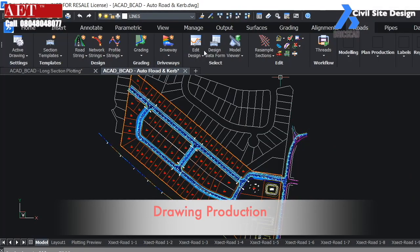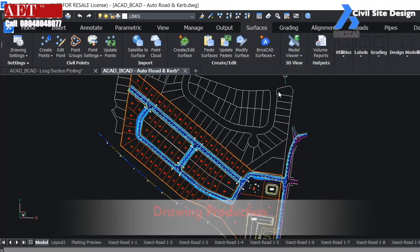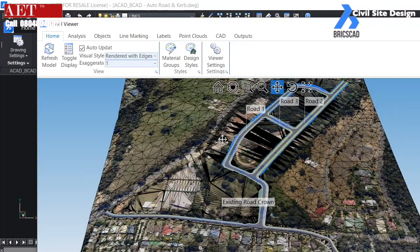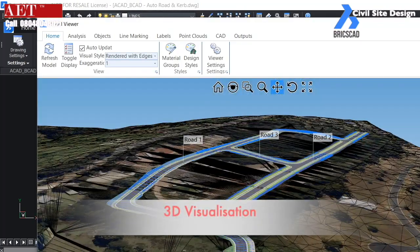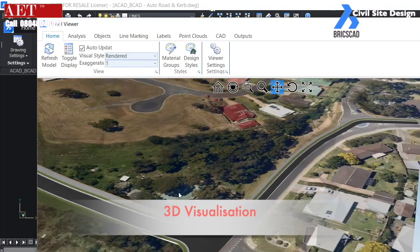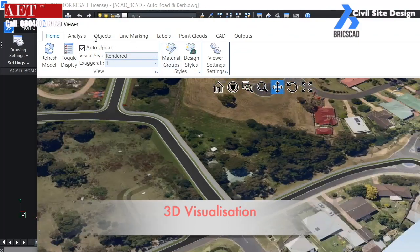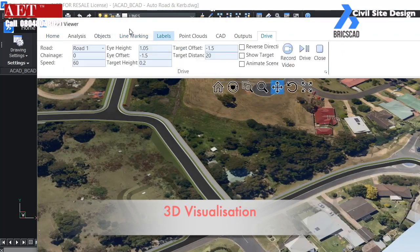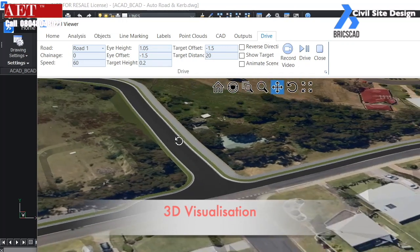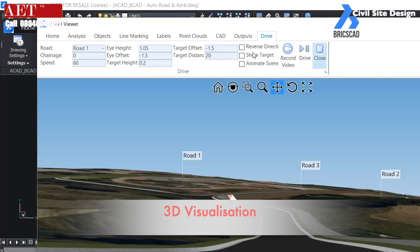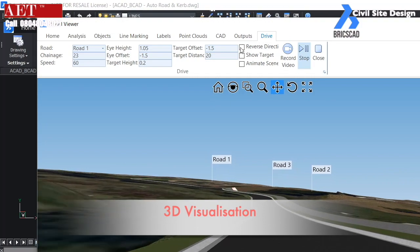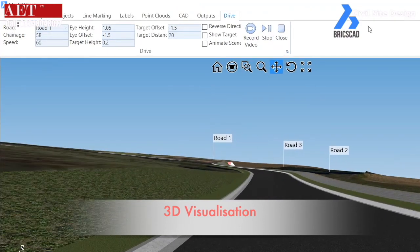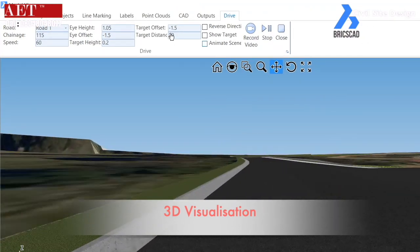We can view the model in the model viewer of BricsCAD. We can control the visual style from model viewer. 3D drive-through can be created in model viewer and can also be exported in MP4 format.